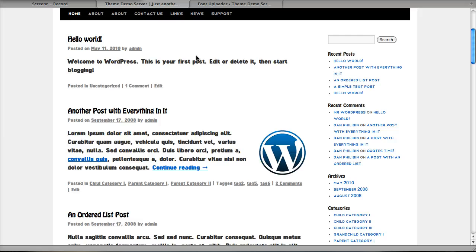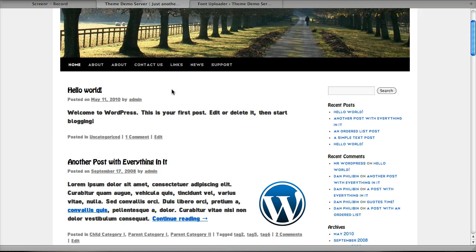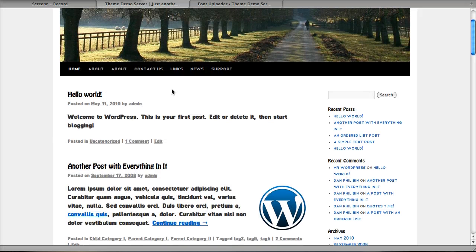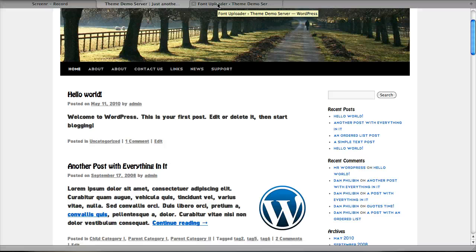We can choose any font file we want. Currently .otf and .ttf files are accepted. It's very simple. And we also have an advanced option that will allow us to apply a font to any specific element we want.